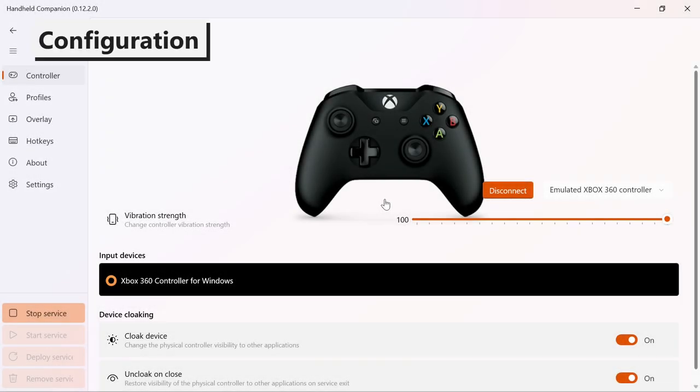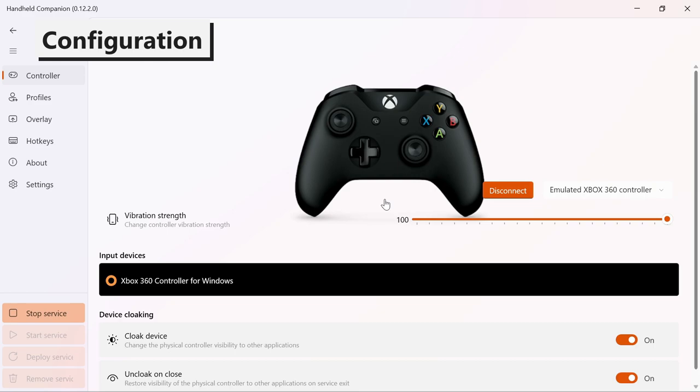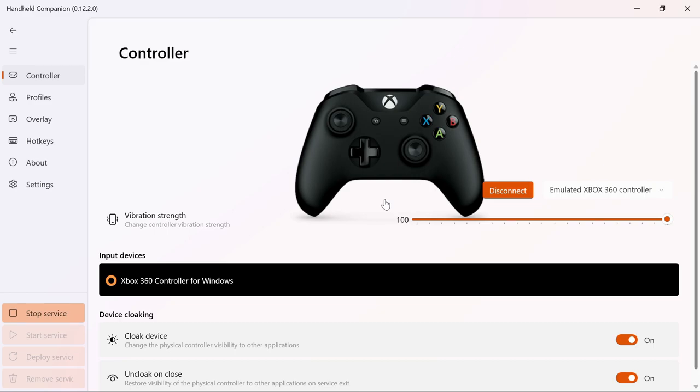After installing Handheld Companion, it is recommended to configure several settings, such as hotkeys and preferred startup options.